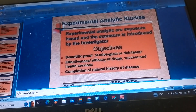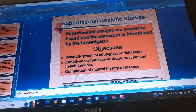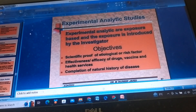Experimental Analytic Studies: Experimental analytics are exposure-based, and exposure is introduced by the investigator. The objectives include scientific proof of etiological or risk factors, effectiveness and efficacy of drugs, vaccines and health services, and comprehension of the natural history of disease.